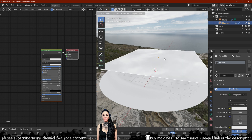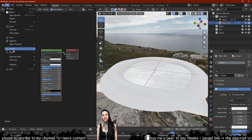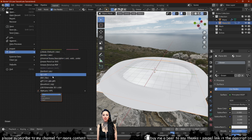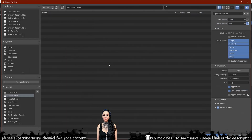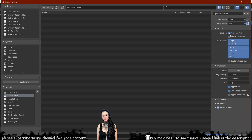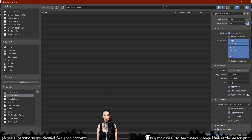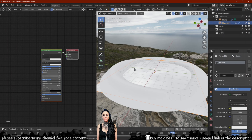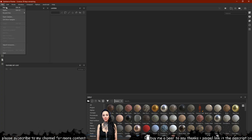Let's move into Substance Painter for a bit and import one of the two planes that we created in Blender. Export the plane as an FBX format and make sure you select the option Selected Objects. In the geometry submenu, you must deselect Apply Modifiers.